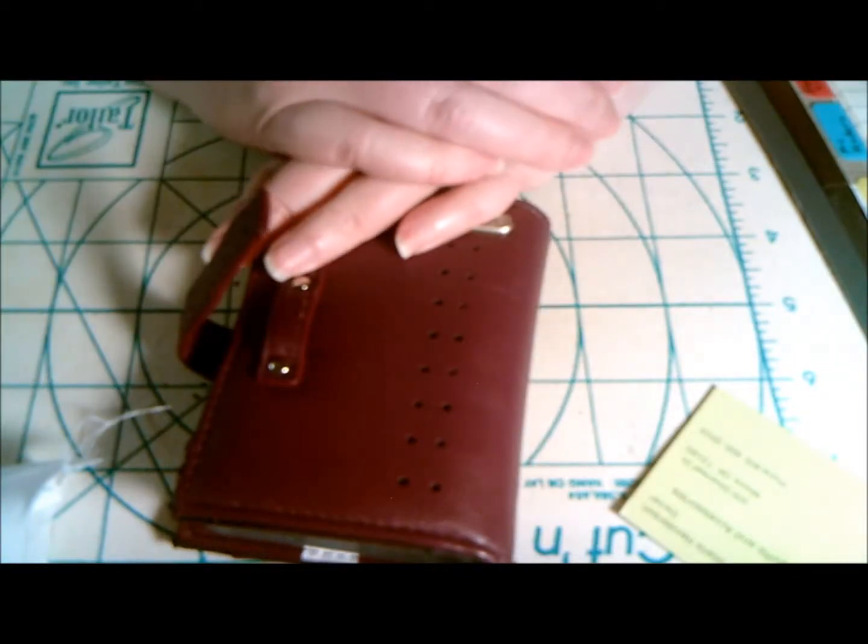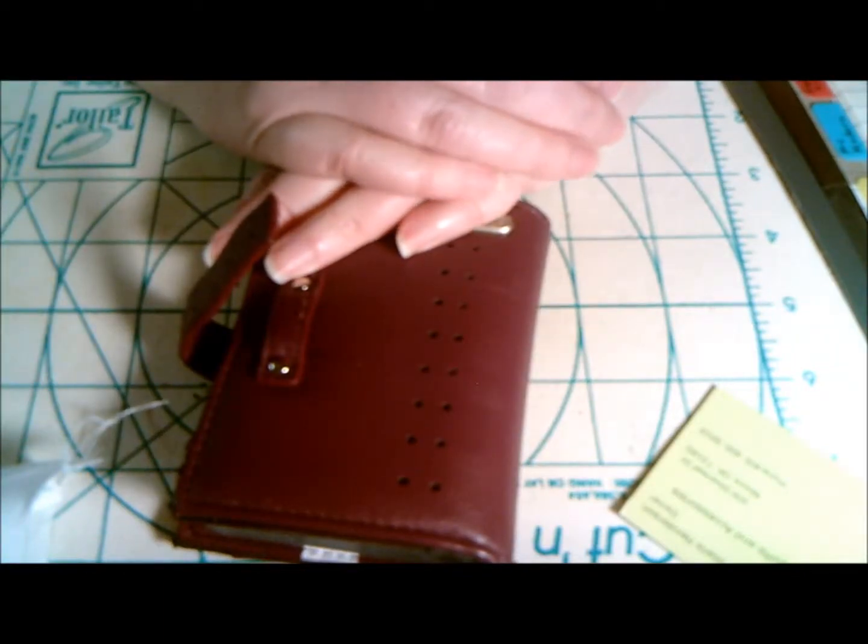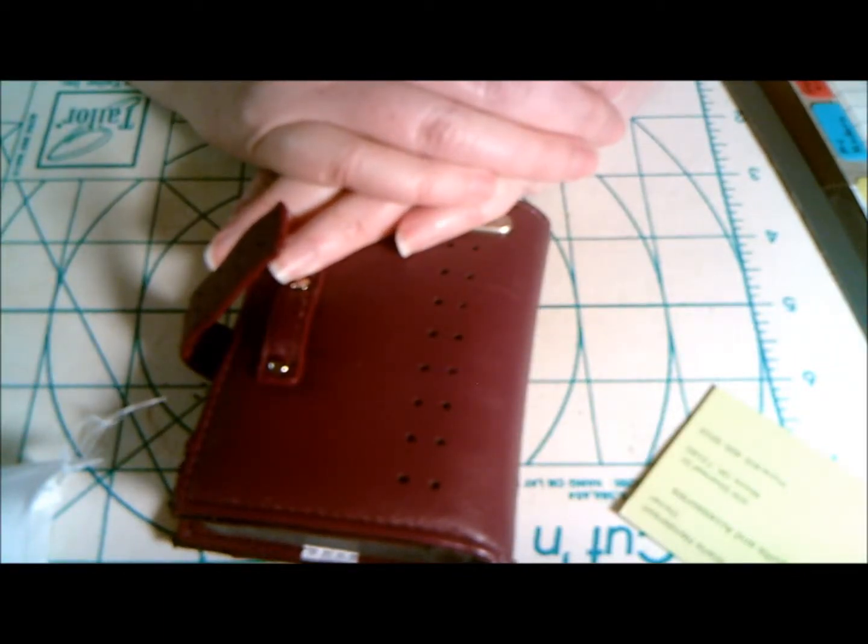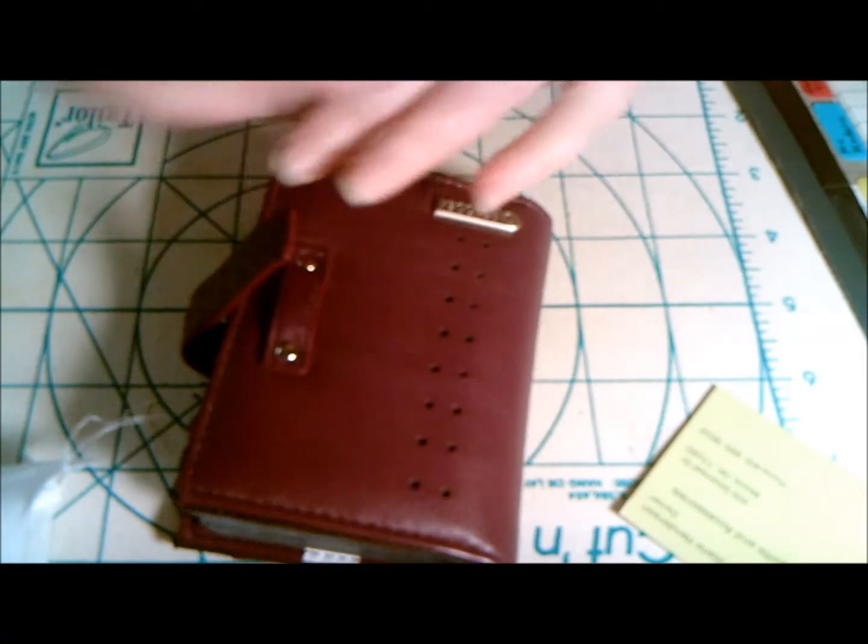This is Starla Henderson with Frontier House Quilts blog, and this was a quick quilting tip. Thank you.